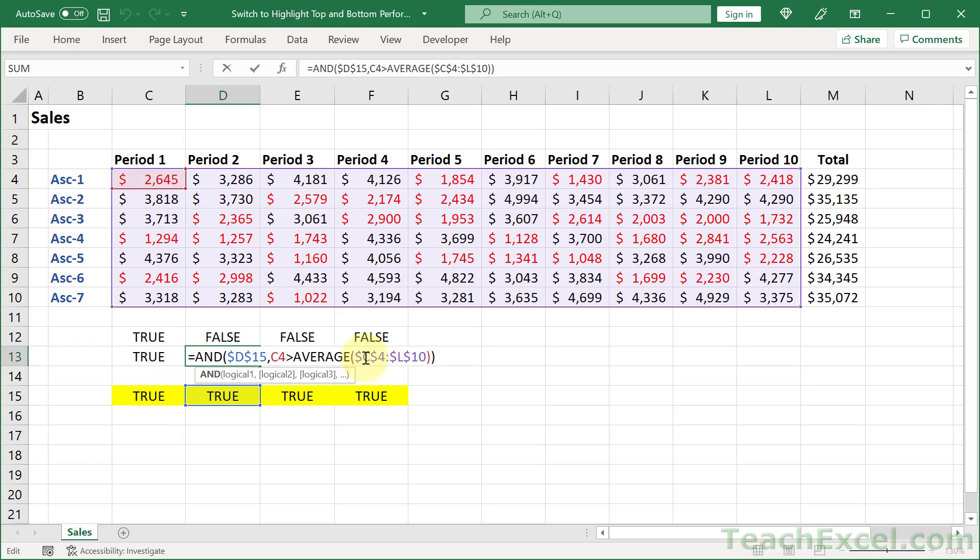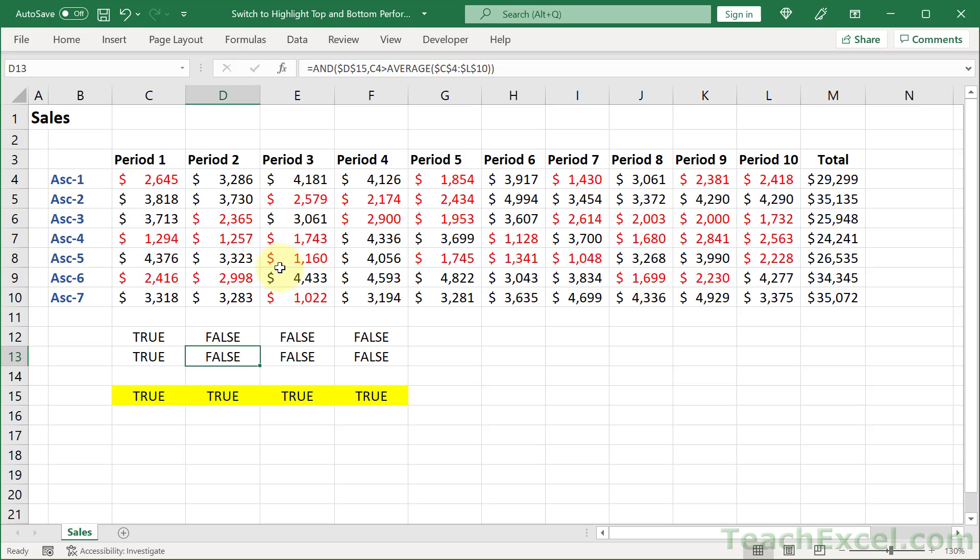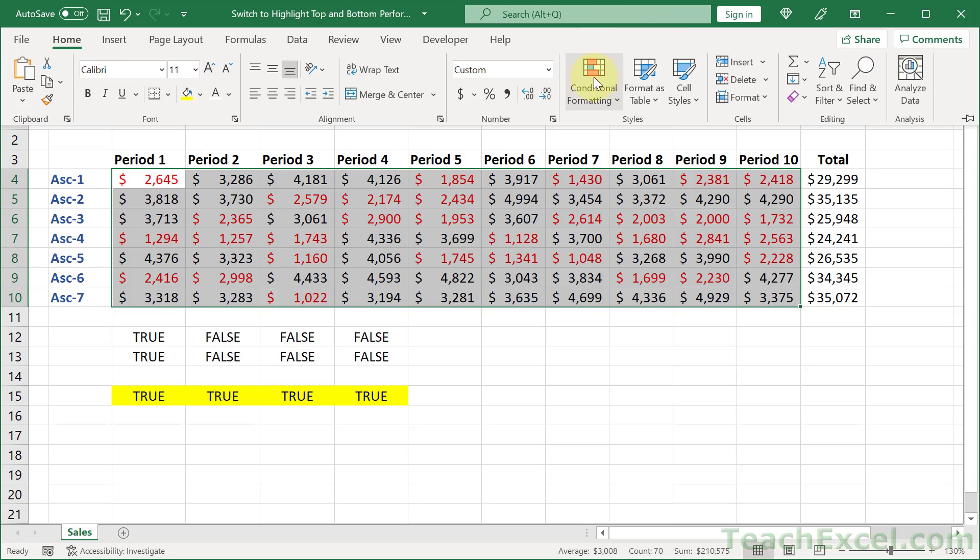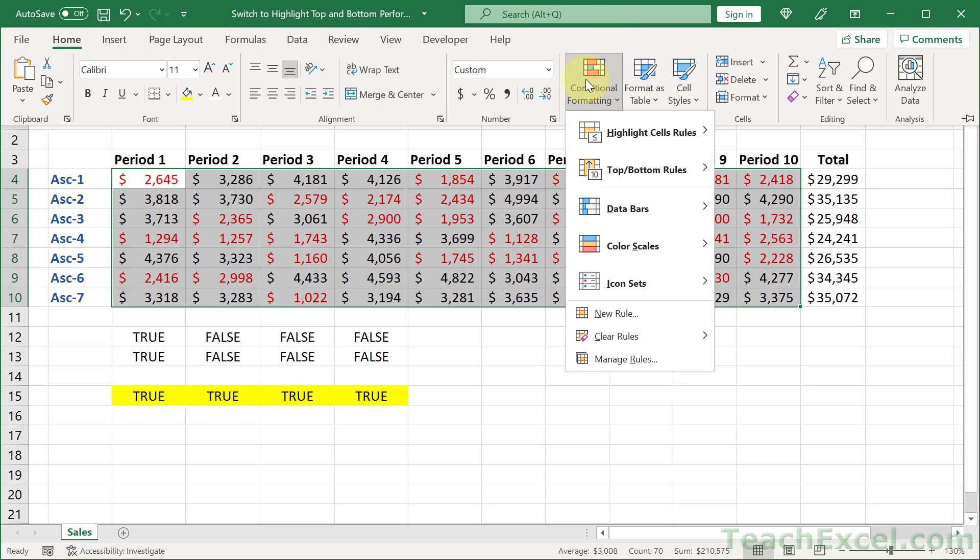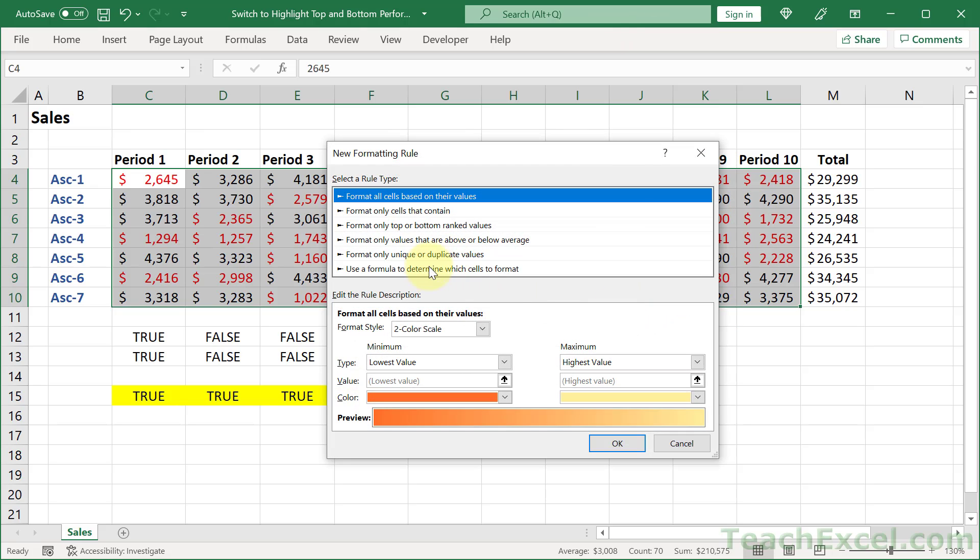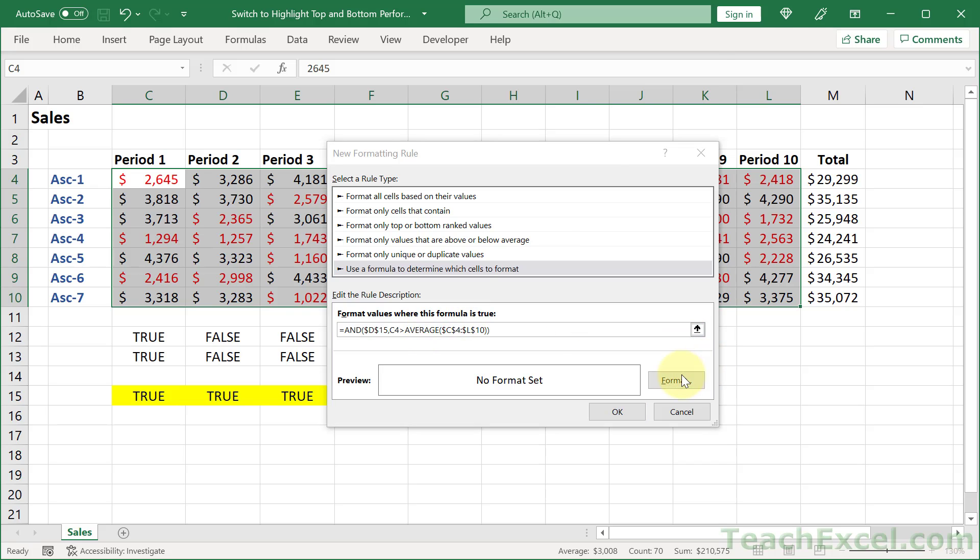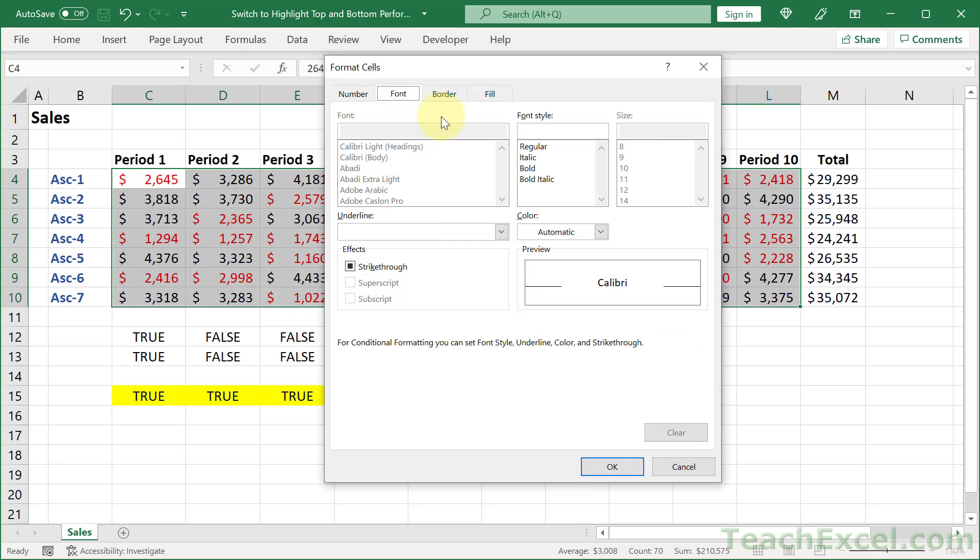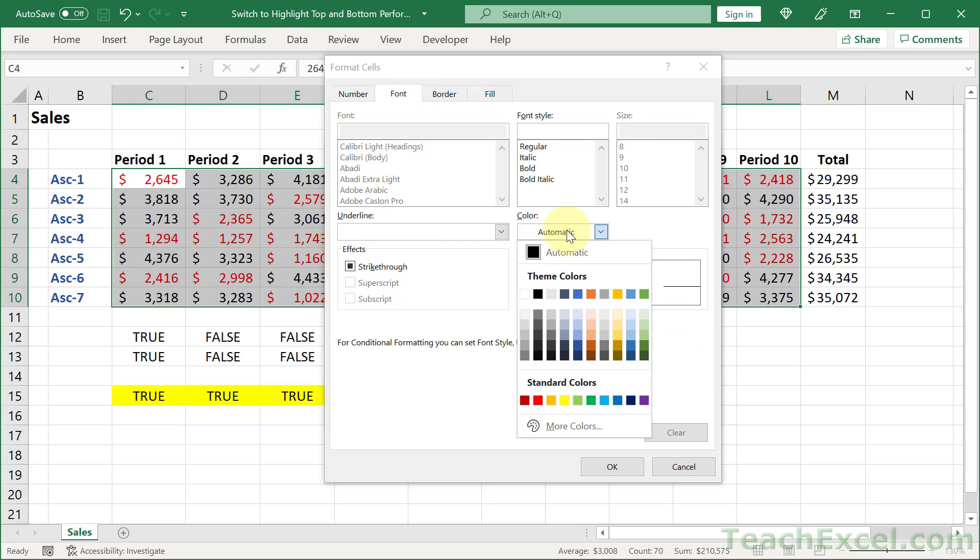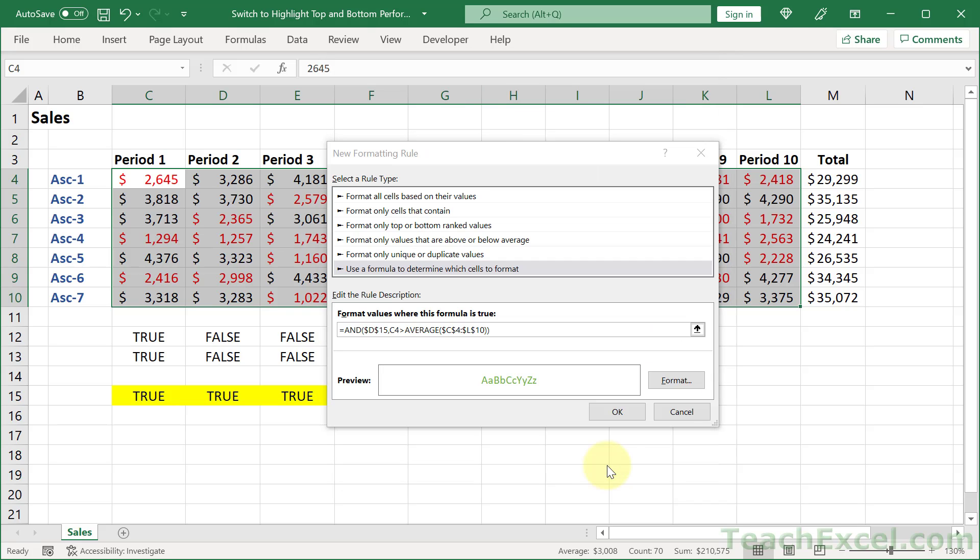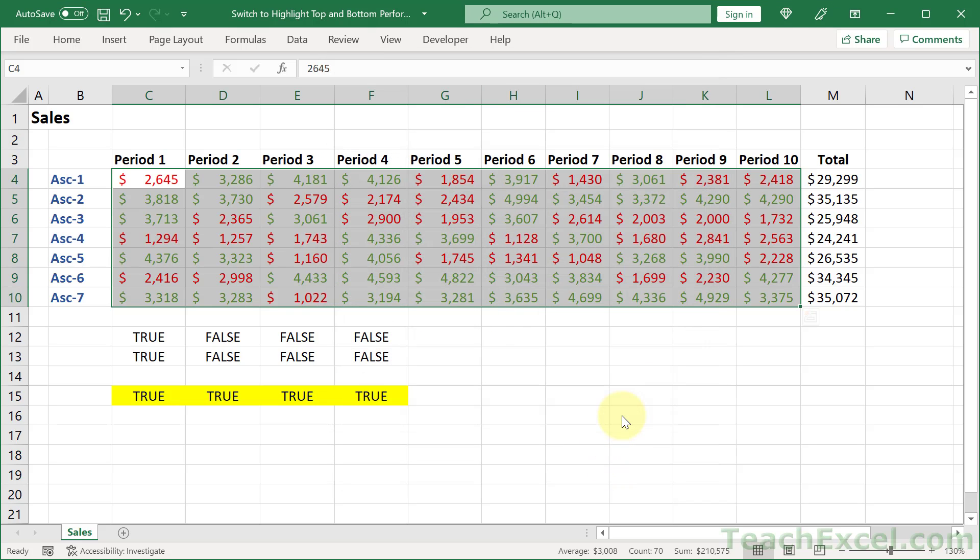All right, let's grab this one. And we're going to do it for the same data set. This guy, home. Conditional formatting, new rule, formula, paste, format. And let's make it a green. Okay. Okay.